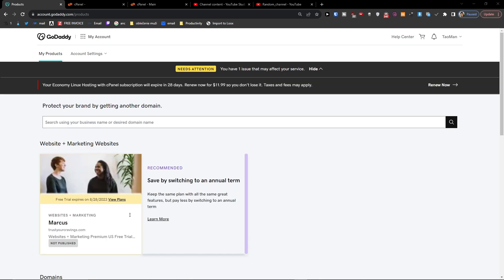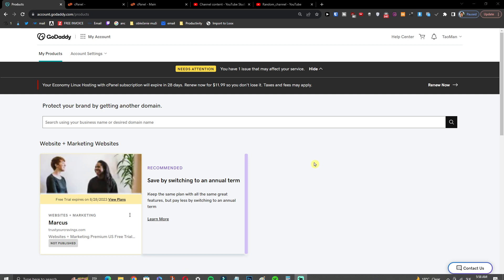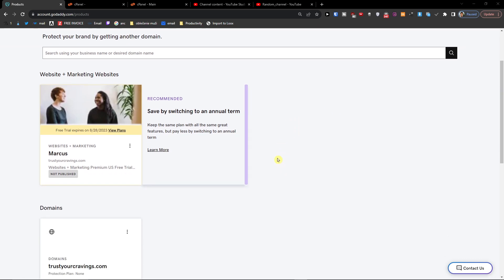Hey guys, my name is Marcus and in this video I'm going to show you step by step how you can easily delete your domain on GoDaddy. It's nothing difficult and it's pretty easy.